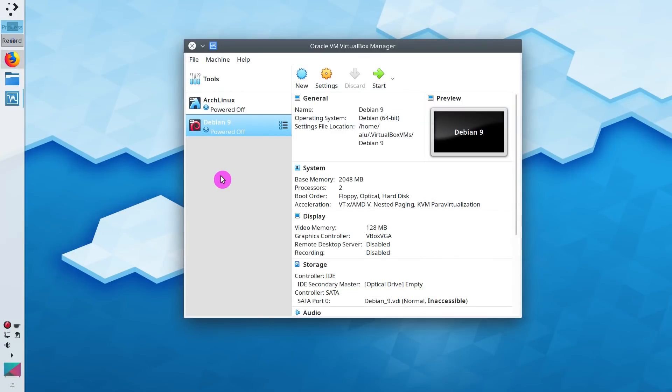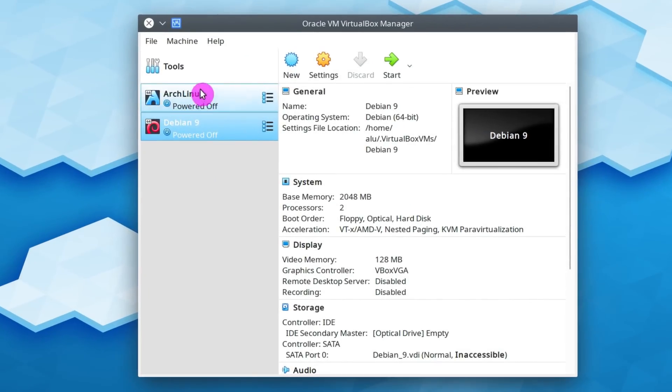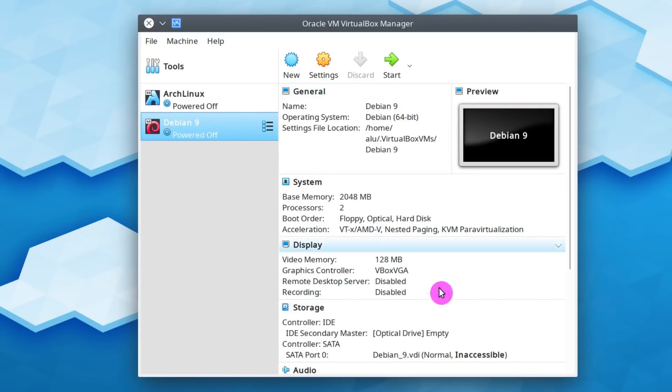This is how VirtualBox looks. I won't go into details about the interface of this program - it is pretty intuitive. Here on the left, you have all the systems which you install in virtual environment within VirtualBox. And on the right, you have information about these systems.